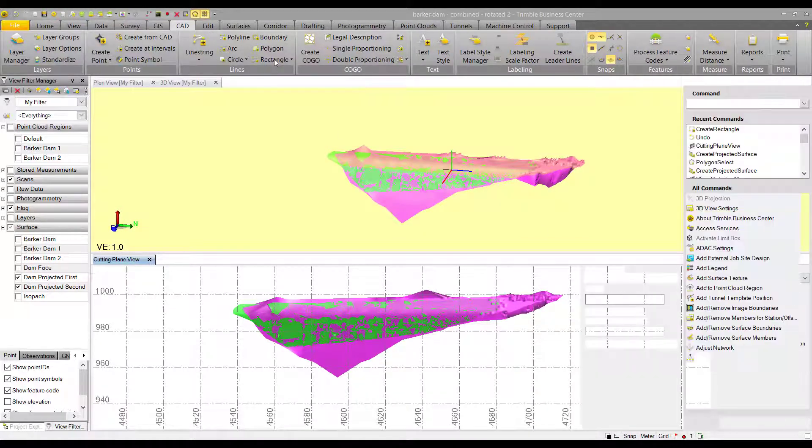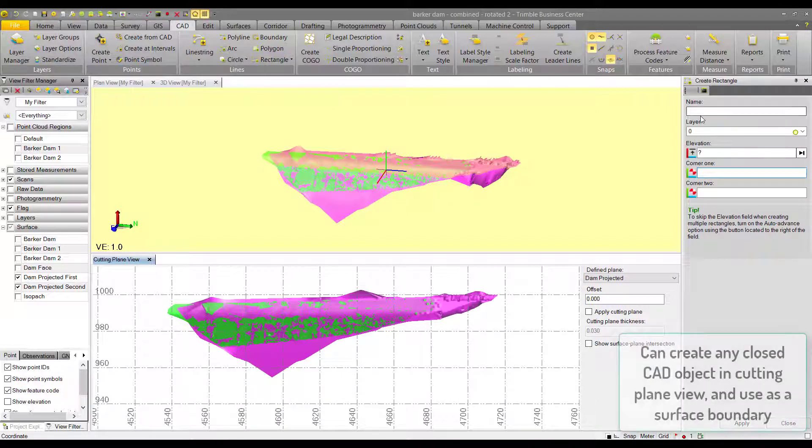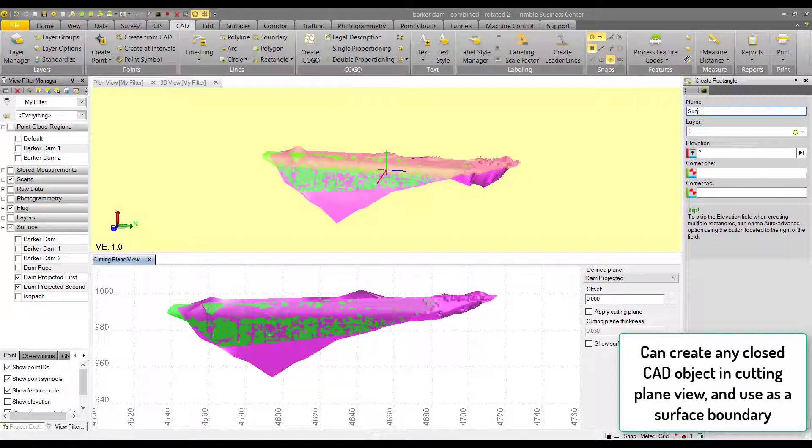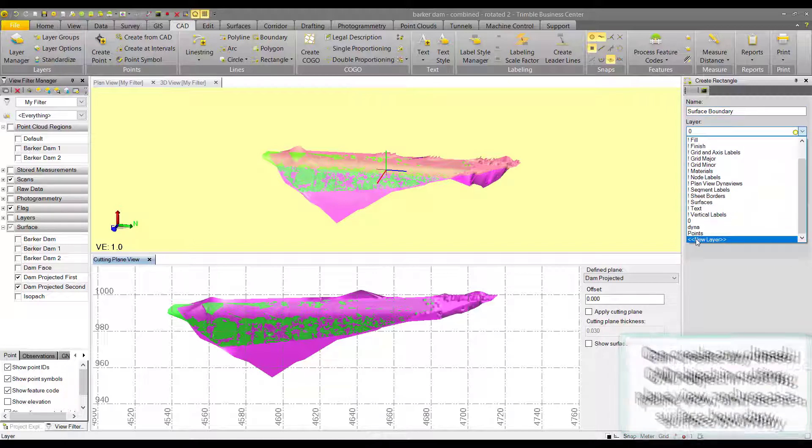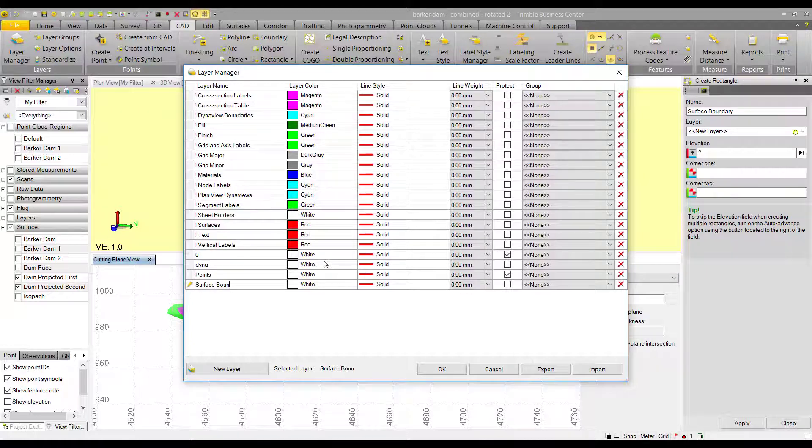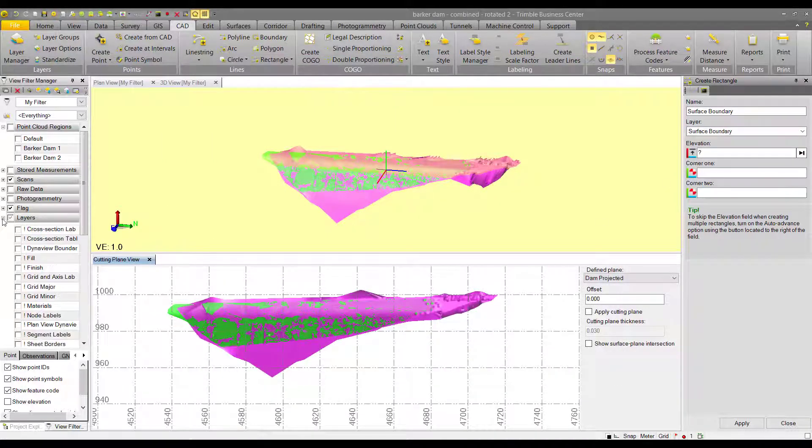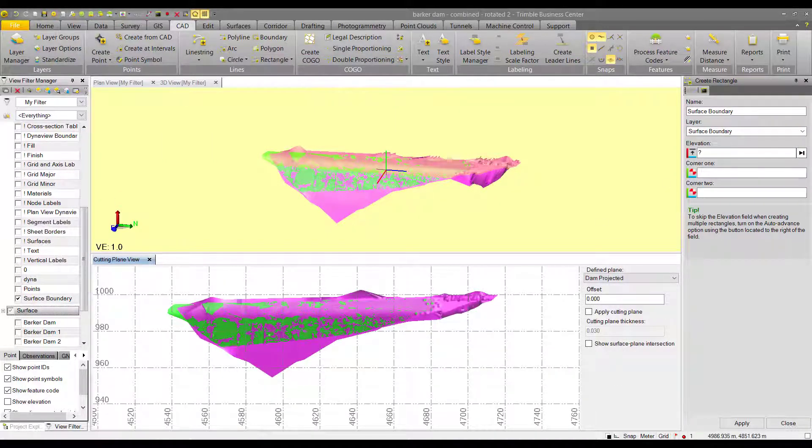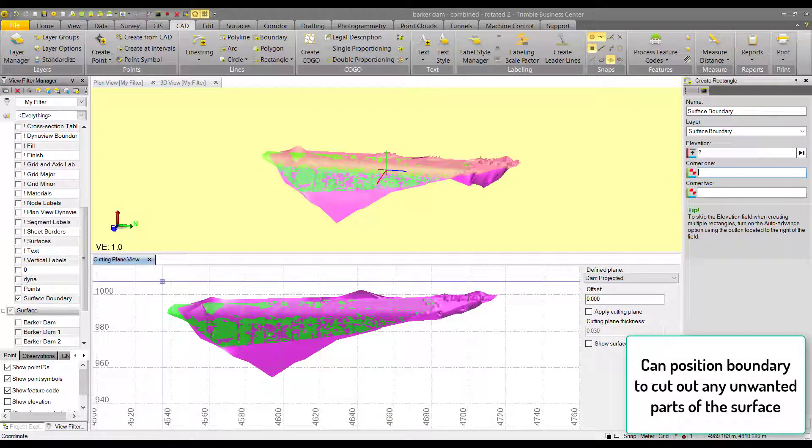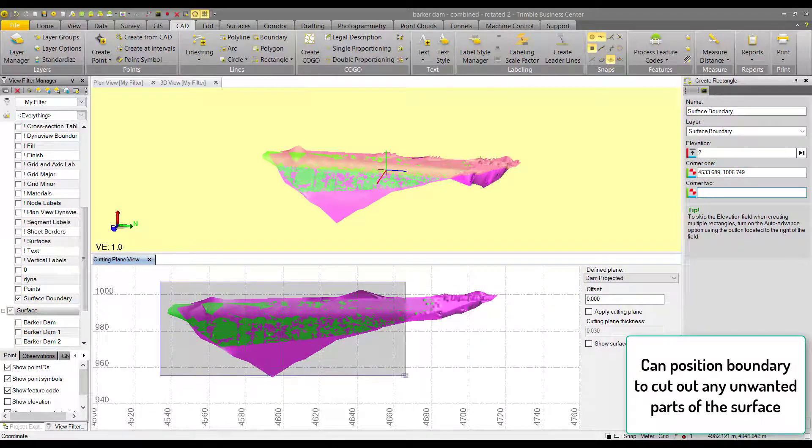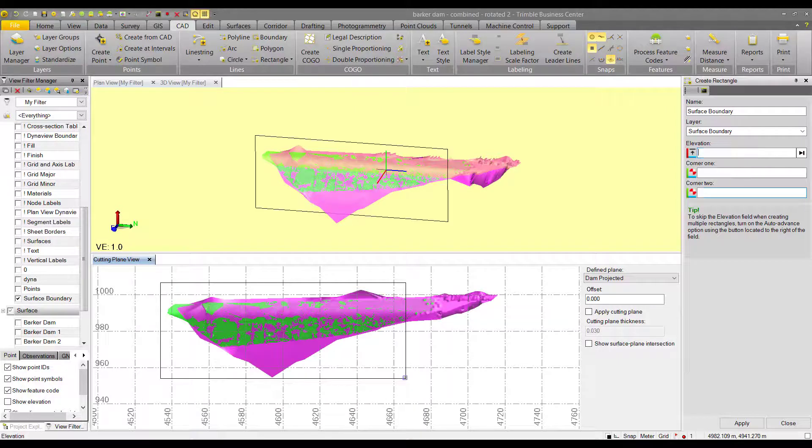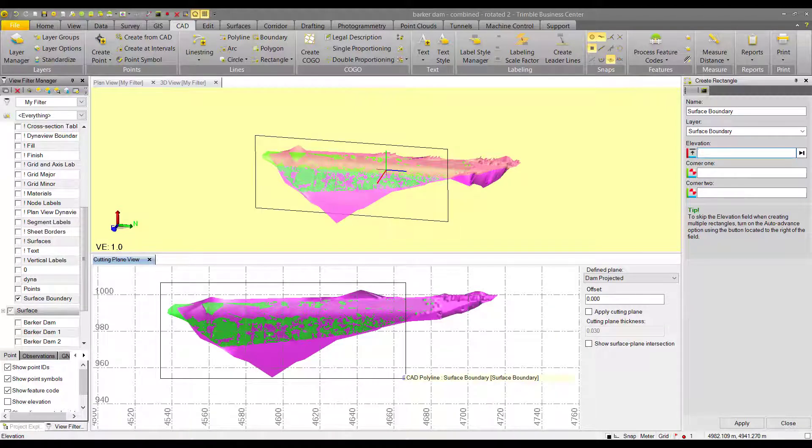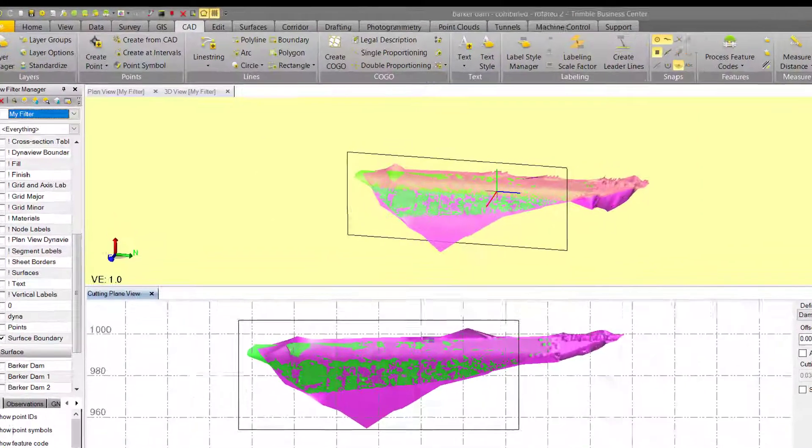We're going to use the create rectangle CAD object. We'll name it surface boundary and create it on a separate layer just to make it easier to hide. You also might want to put your surface boundary on a separate layer to make it distinct from other CAD objects that you're using for design purposes. Then we'll position it over the surfaces that have less noise. Once we have the rectangle created, we can hit close.